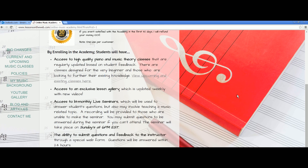By enrolling in the Academy, you'll have access to high-quality piano and music theory classes. These are all the classes I've developed so far. I've made some adjustments to the existing classes to make them a little bit better based on feedback I've gotten. There are also two new classes that nobody's ever seen before. There's a total of six classes right now, and there will be more released. The deal with these classes is quality over quantity — I want to take my time making each class and making it the best I can.